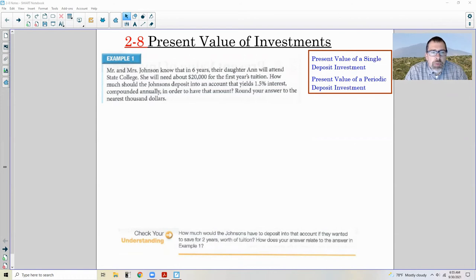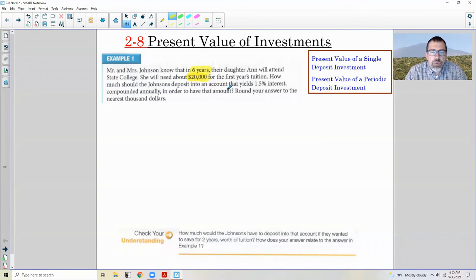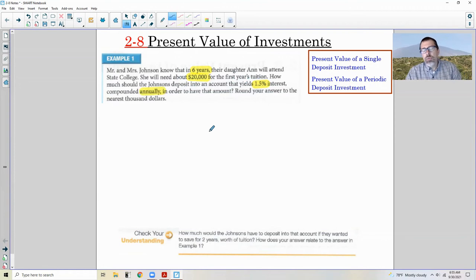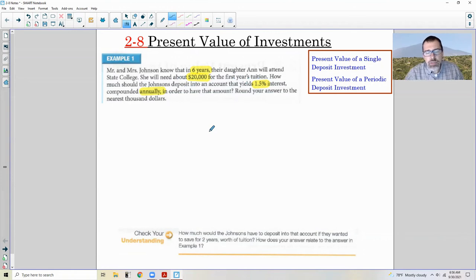Example one says Mr. and Mrs. Johnson know that in six years their daughter Ann will attend State College. She will need about $20,000 for her first year's tuition. How much should the Johnsons deposit into an account that yields 1.5% interest compounded annually in order to have that amount? In this situation, we want to know how much to put in at the beginning to get to a particular goal, and that's what this lesson is about today.